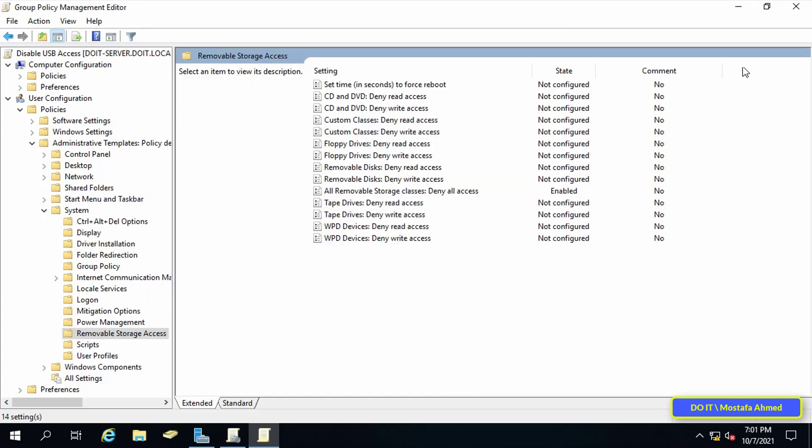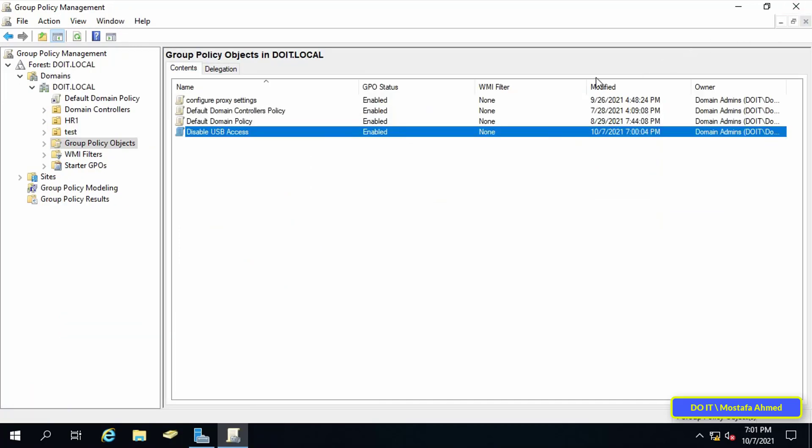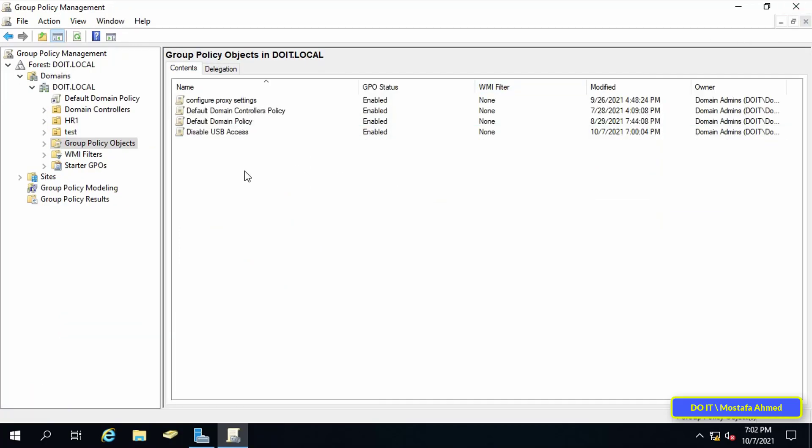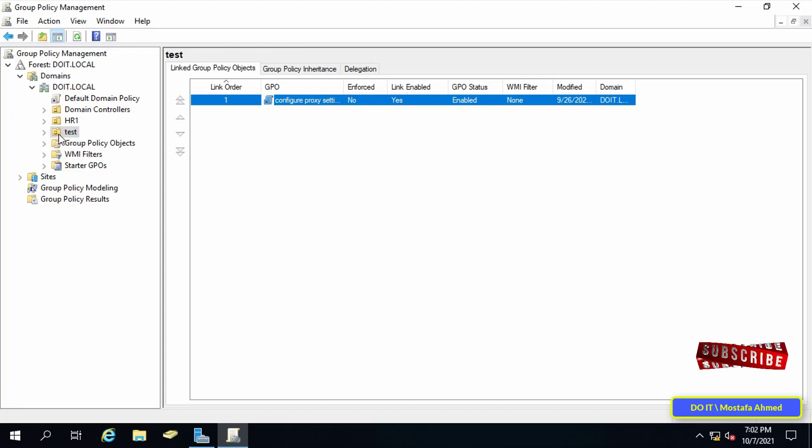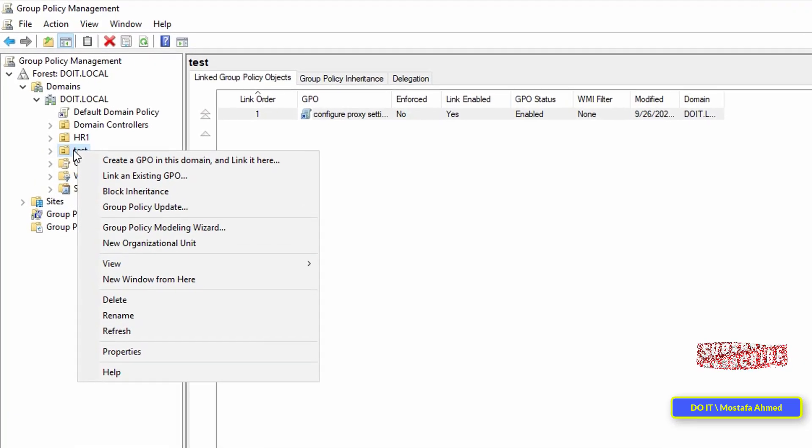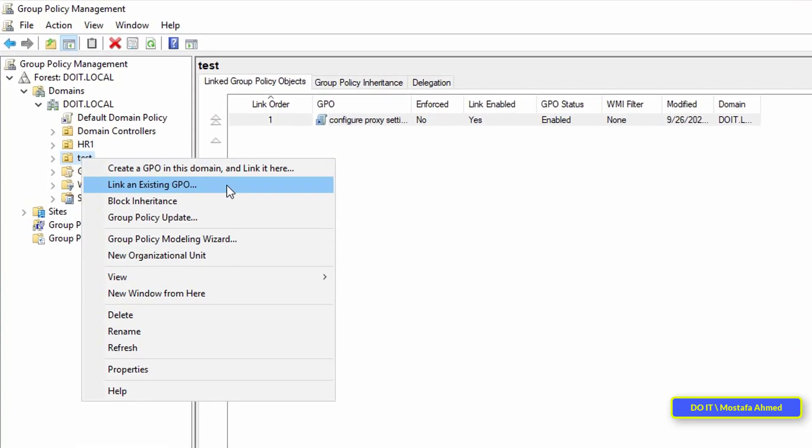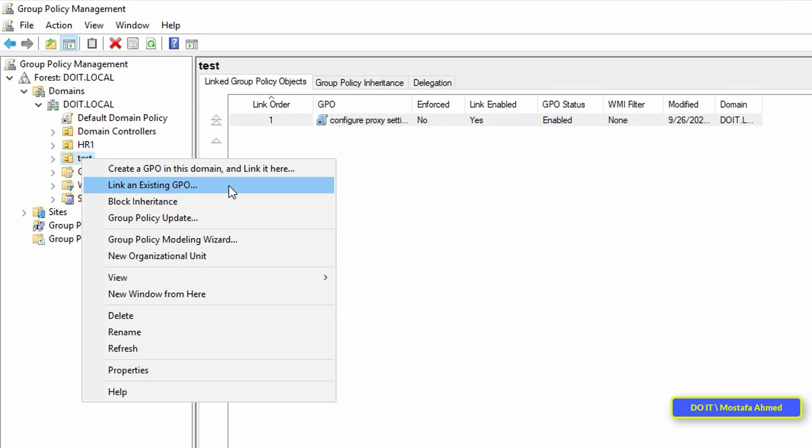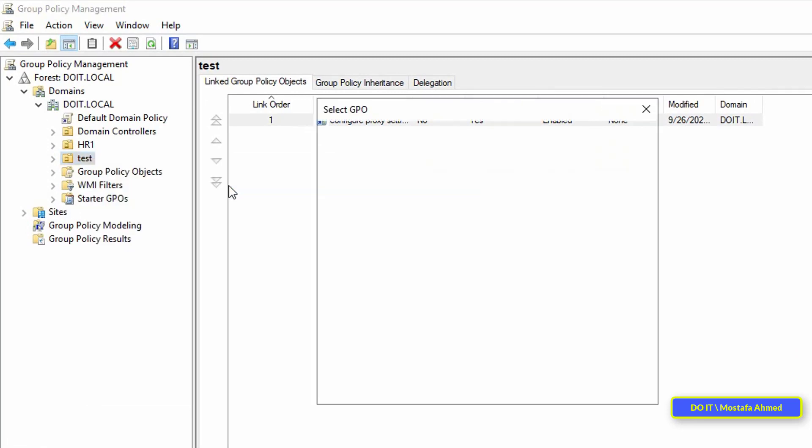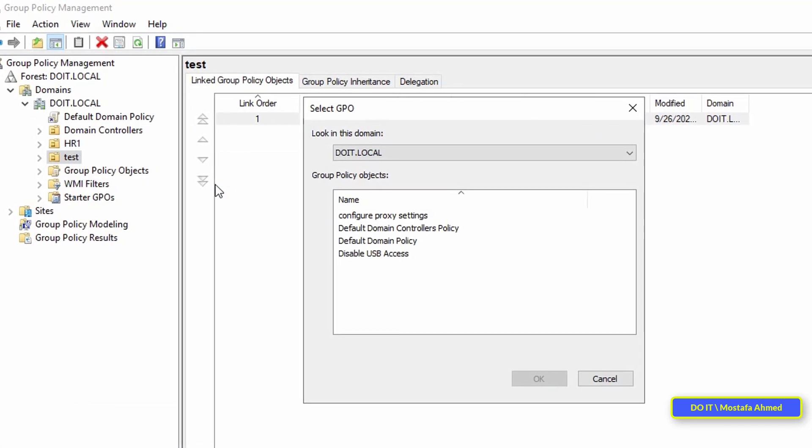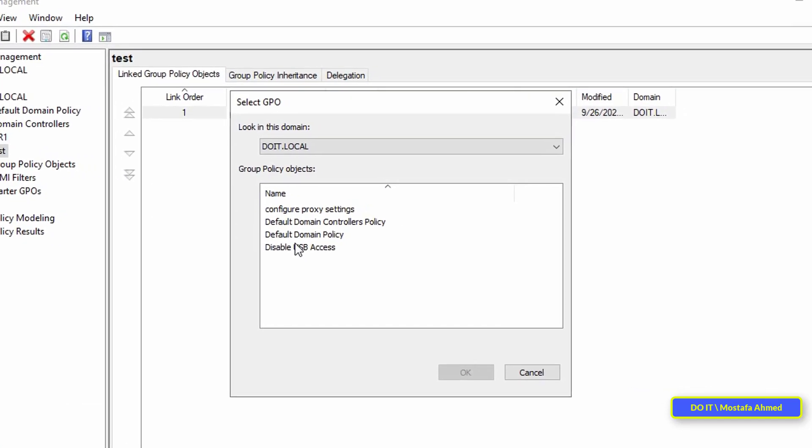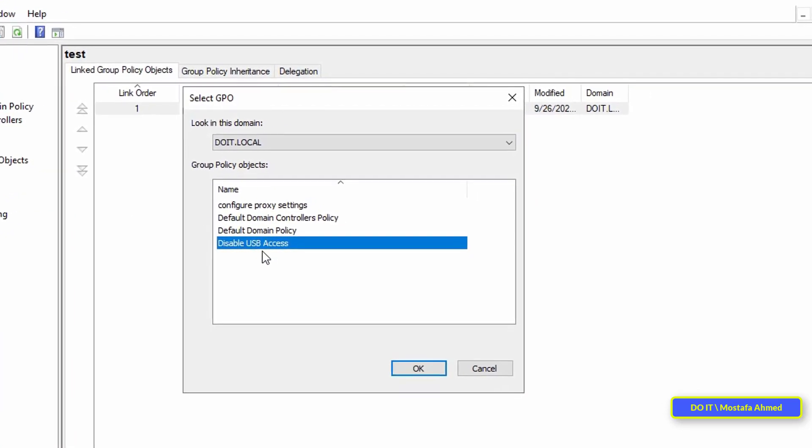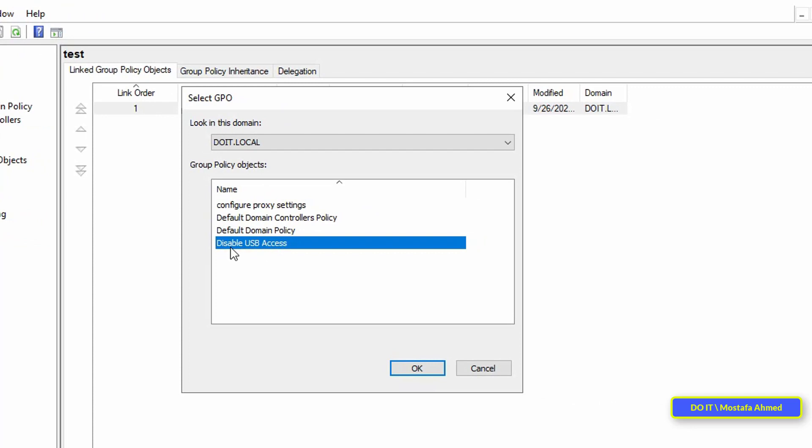You can now safely close the group policy management editor. The last step is to link the policy of disabling the USB storage devices on a specific group or domain level. I will link it to my test group to test it before running it on every client computer on the network.